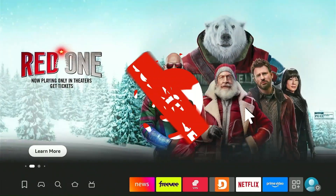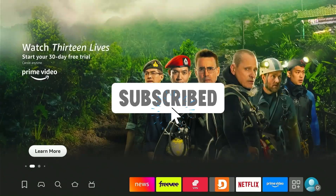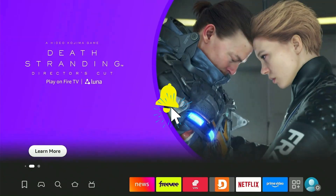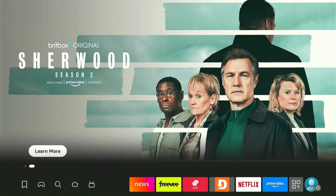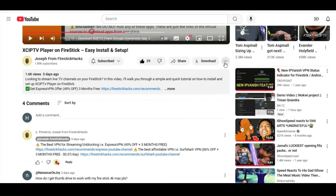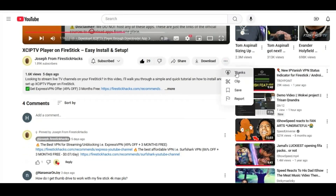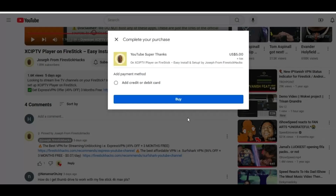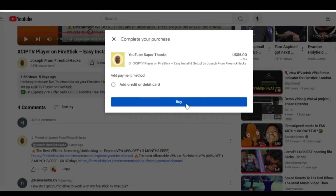But before moving forward, smash the subscribe button, like the video, and press the bell icon. Also consider supporting the channel by hitting the super thanks button right below. It helps me keep this channel growing and continue to bring you all the content you love.